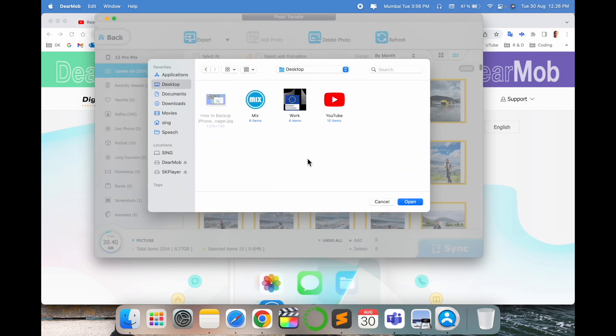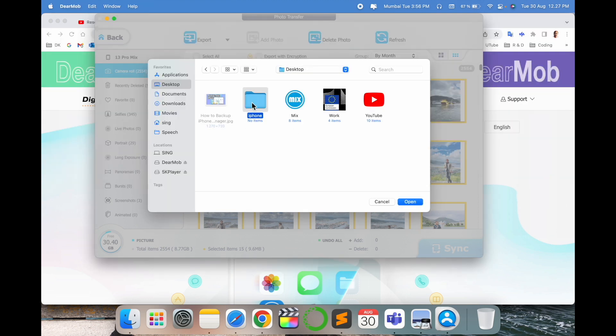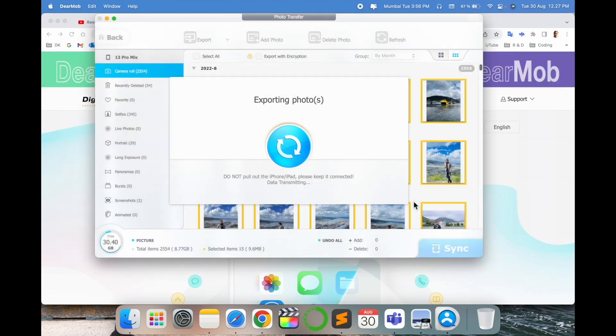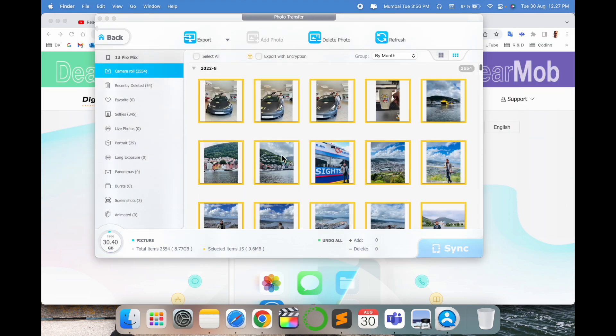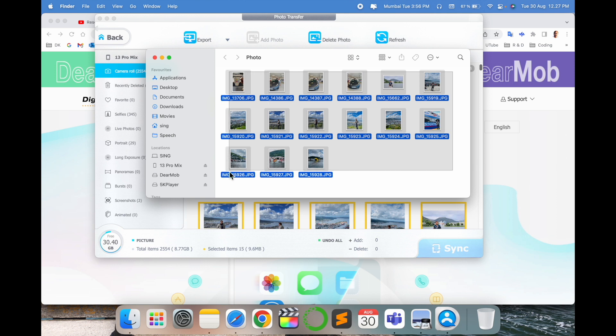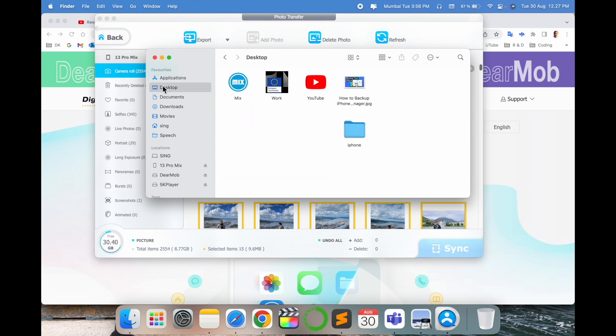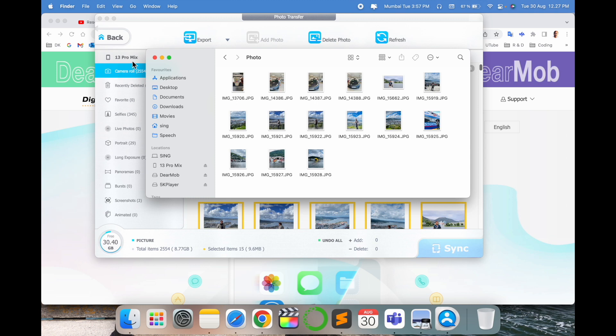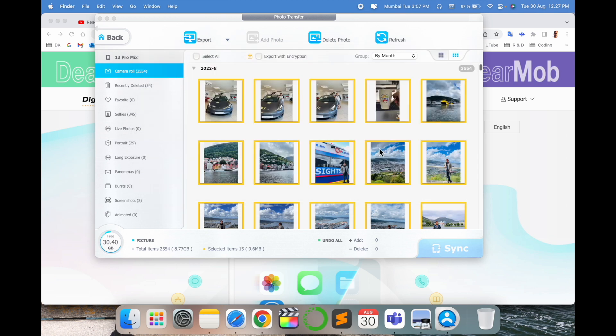So I just simply make one of the folders and open. So look at this, within a second those photos are exported to my Mac operating system on the desktop. It's very simple process.